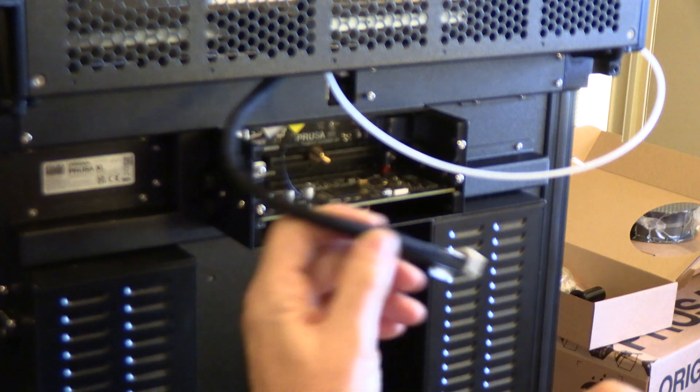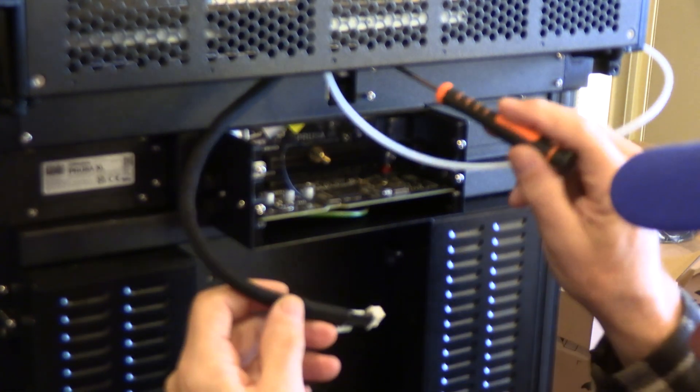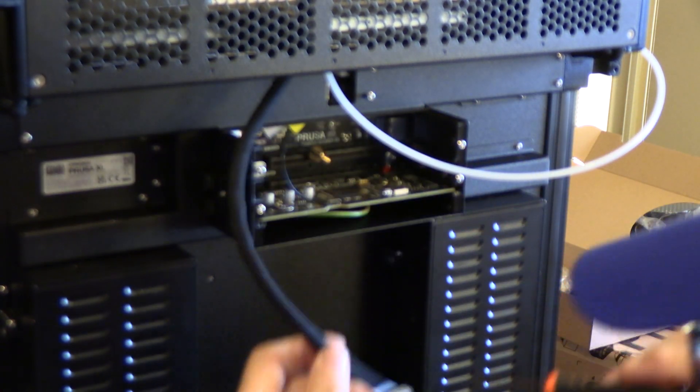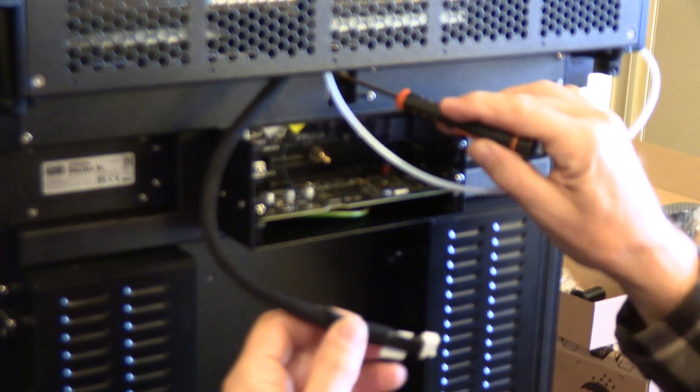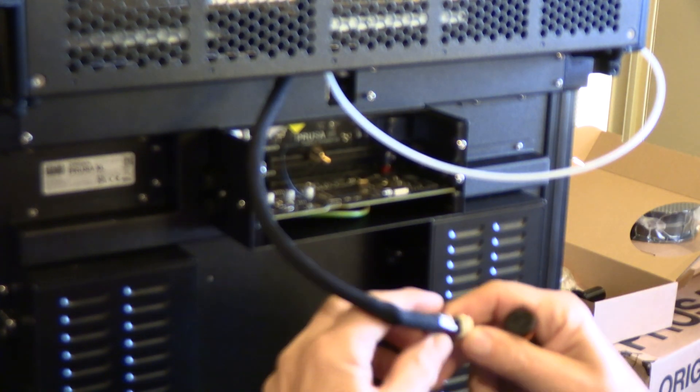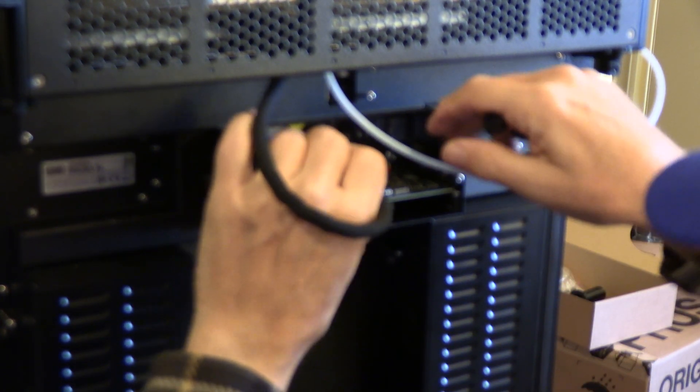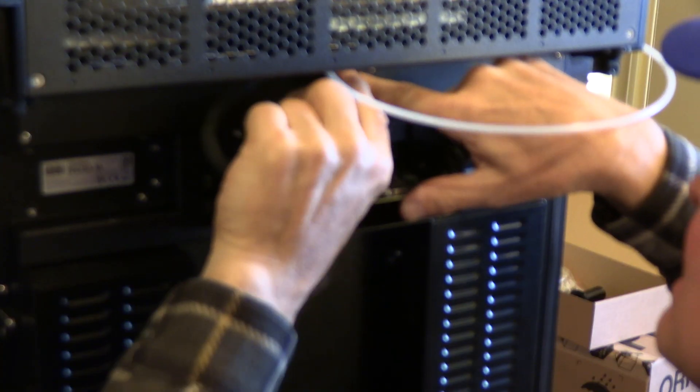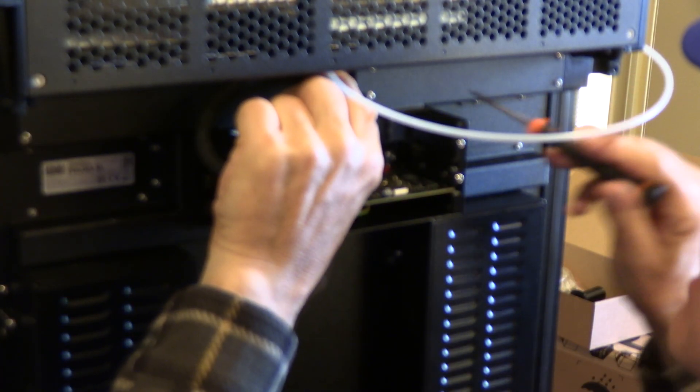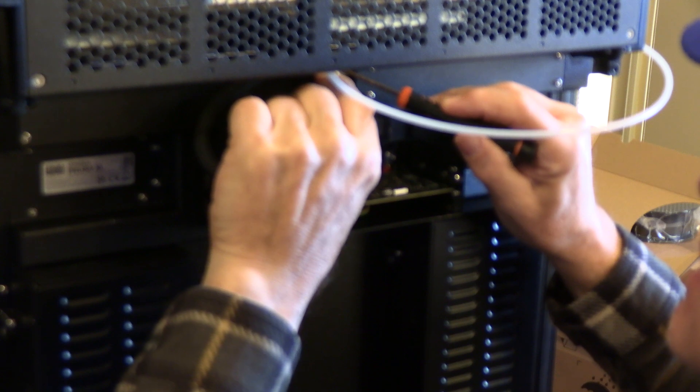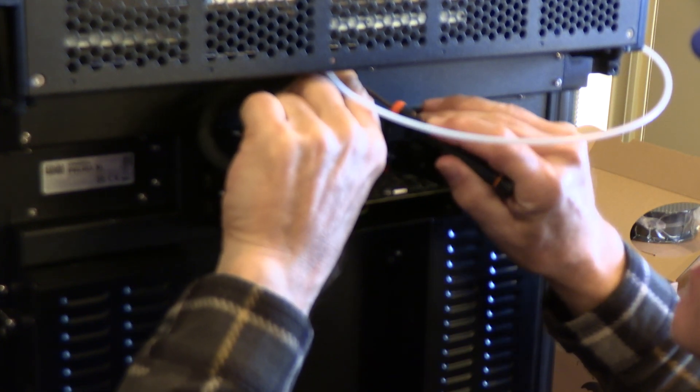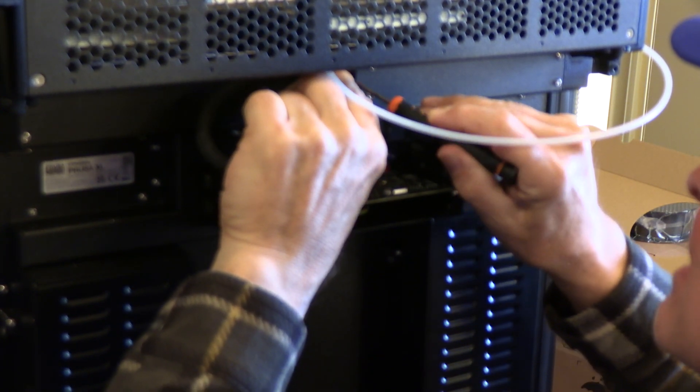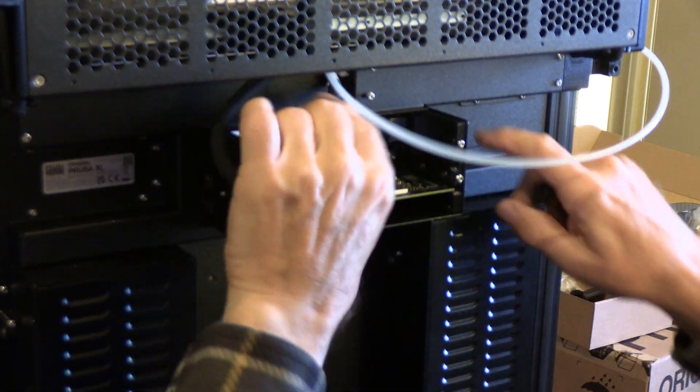Now we're going to put the extruder connector into the top connection here. This is known as the first dock. Line it up properly. There it goes.